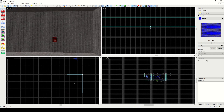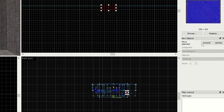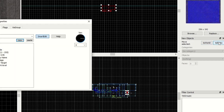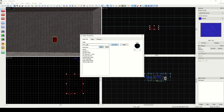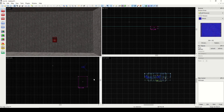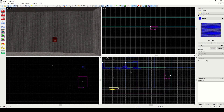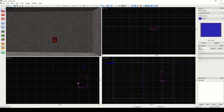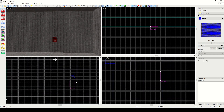To set this to a brush-based entity, we just click it and click over here on the right and go to Entity. Now this becomes a func_wall. We can make changes if needed. You'll notice our fire alarm is now displayed in a magenta color and it will show the entity name below.